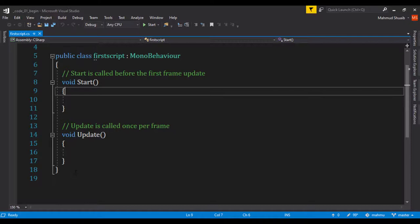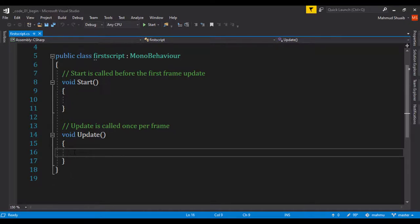You can think about the Update as an event happening every second, and whatever we place in between is going to happen every second. Let's go ahead and do a basic code that is going to display our name.